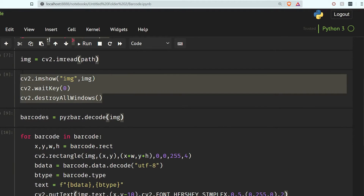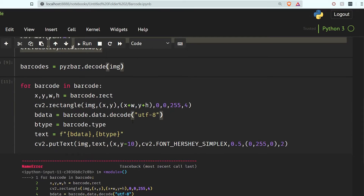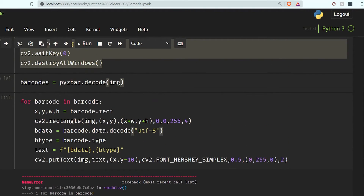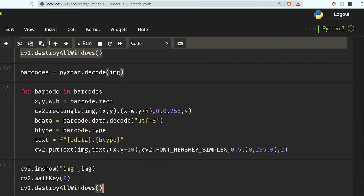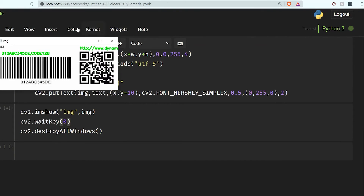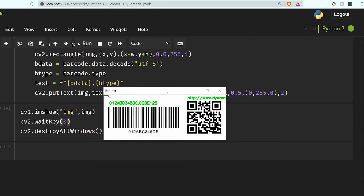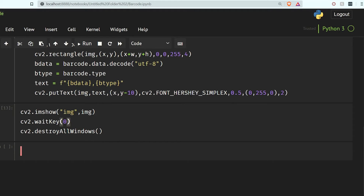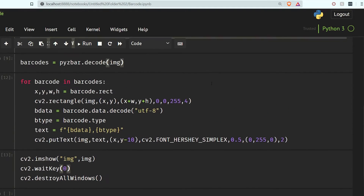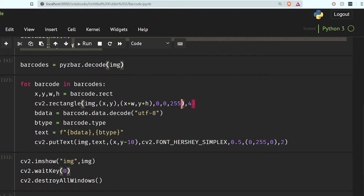Let's run this — okay, it is showing us an error: barcode is not defined. Oh, it should be barcodes. Now if we run this again — okay it has detected our data but it is not showing the boundaries. Let's see what is going on. Oh yeah, we need to give this as a tuple. Now let's run this again.